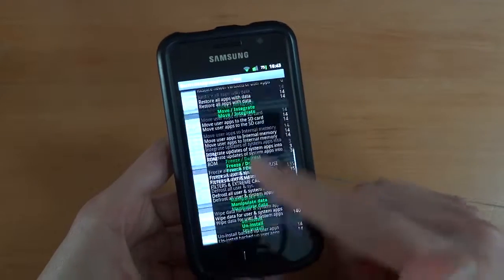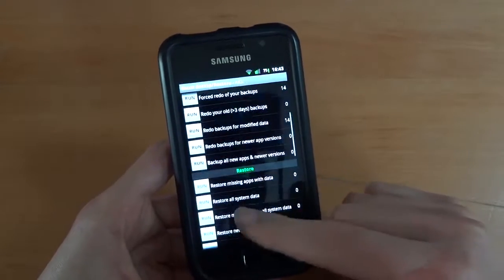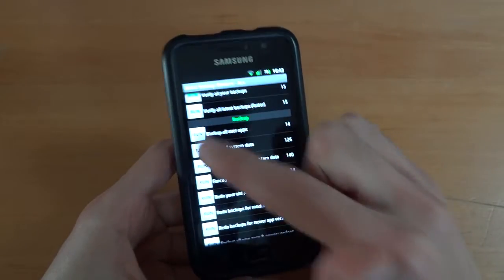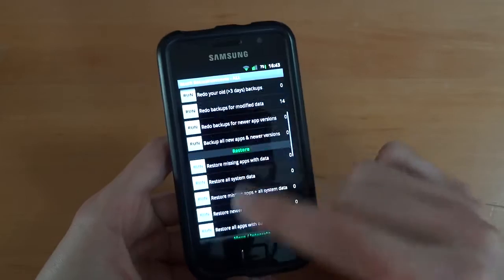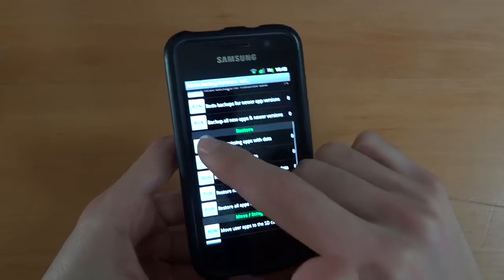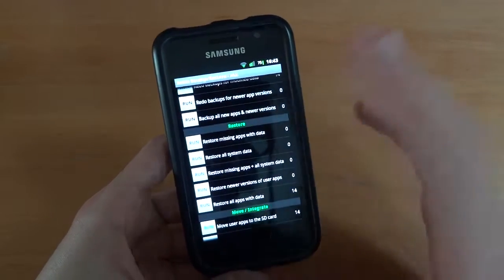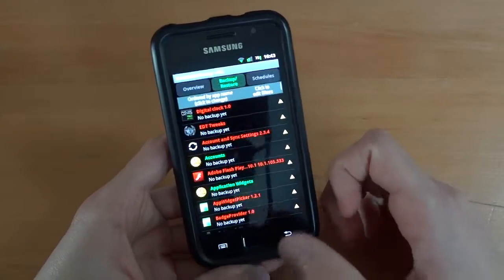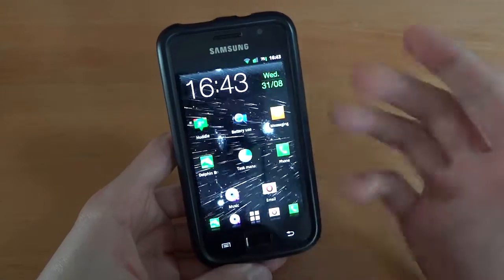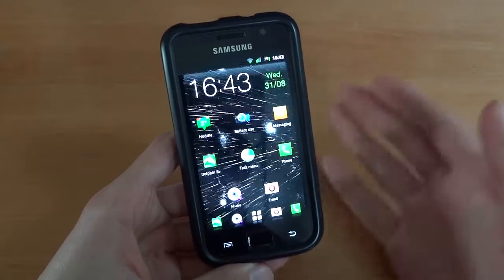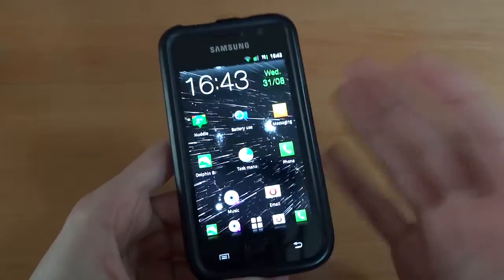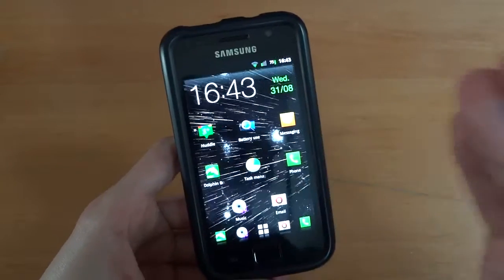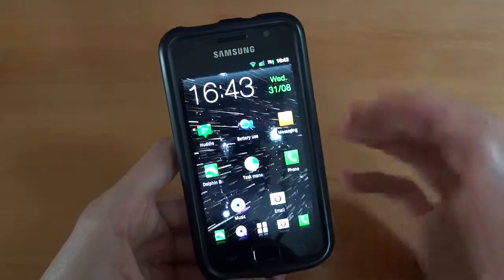But all I really use it for is backup and restore. If I want to backup, I press that button. If I want to restore, I click that button. Those are the only two buttons I use in this whole app. There are many more features, but I don't need to go into detail. This is just to show you the app.